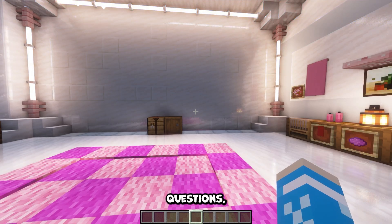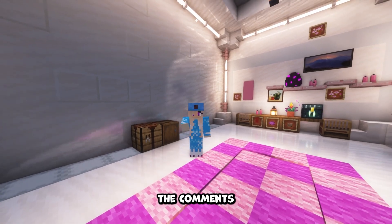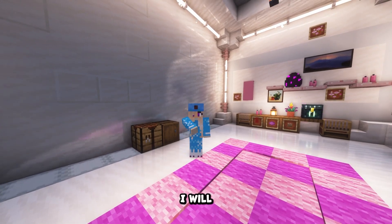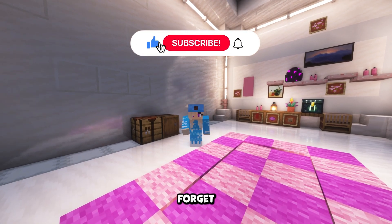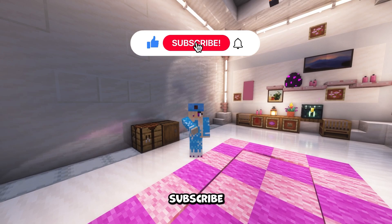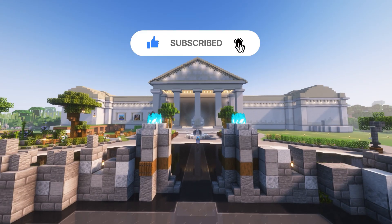If you have any questions, please feel free to let me know in the comments and I will try my best to help you out. Thank you so much for watching. Don't forget to like and subscribe and I'll see you in the next one.